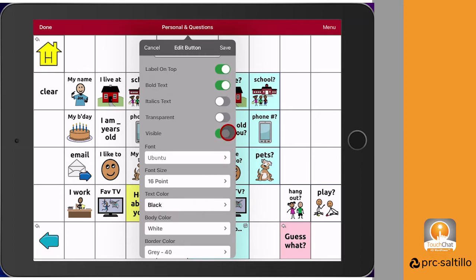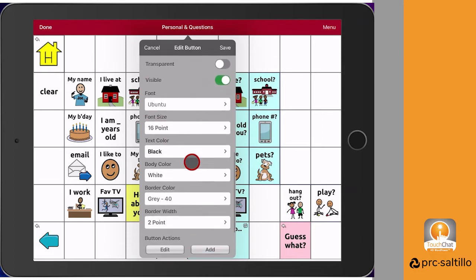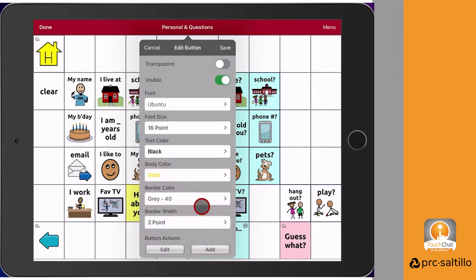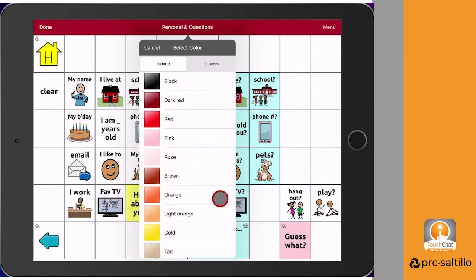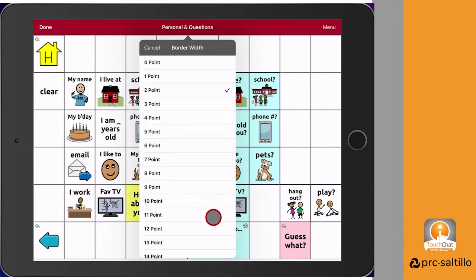Other things that can be customized on the button are where the label is located. If you want bold or italicized text, you can also customize the button font and font size and the color of the text. To draw attention to a button, you can change the body color of the button or add a colored border around the button.